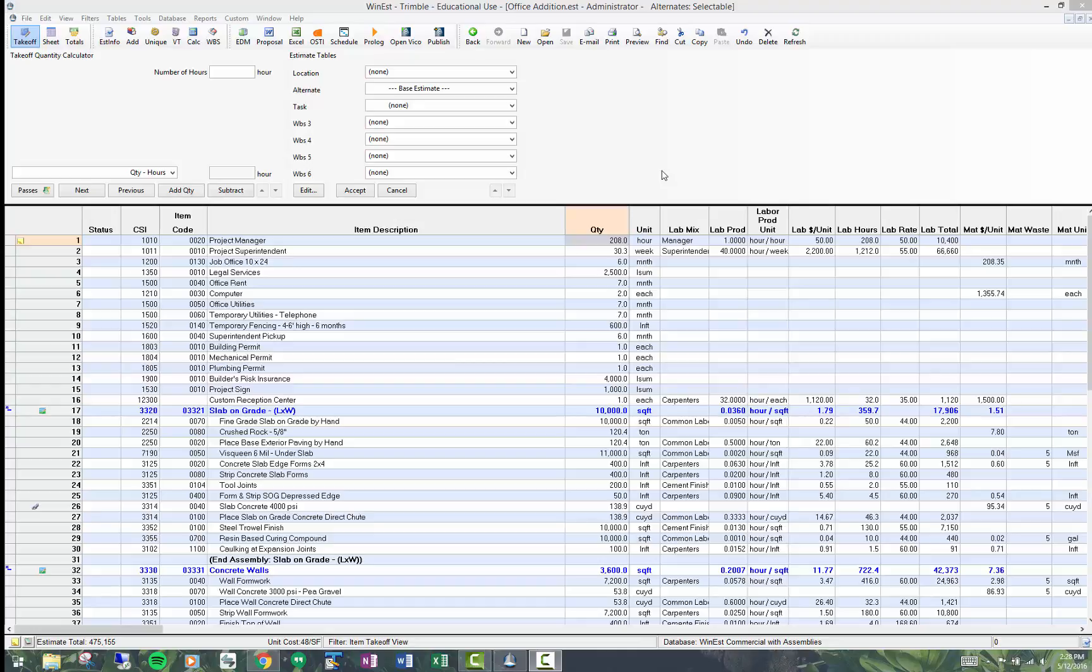This topic is on alternates and when asked. Alternates is a way of allowing the estimator to choose among different items.